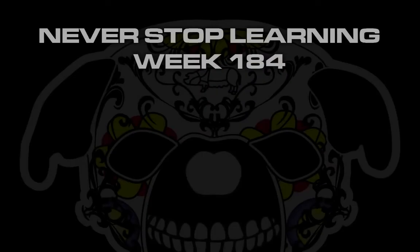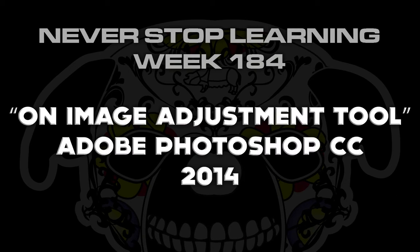Never stop learning week 184. We're going to take a quick look at how to use the on image adjustment tool when you're working with curves in Adobe Photoshop CC 2014.